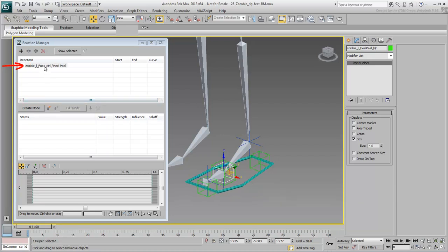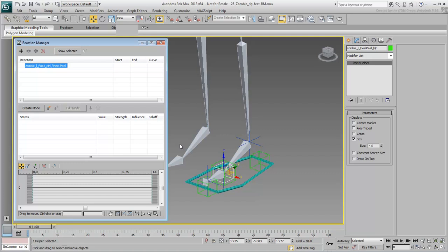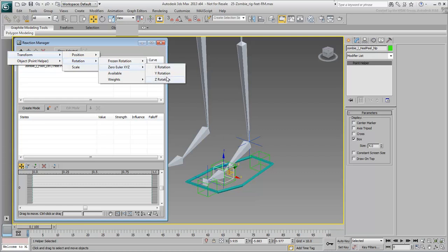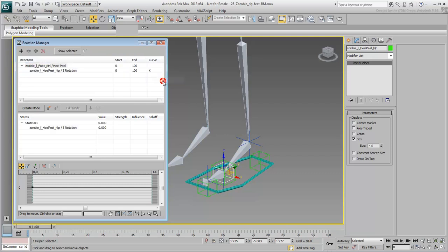Make sure the new Master Object entry is selected in the Reaction Manager. Now select the Heel Peel Point Helper and then, in the Reaction Manager, click the Add Selected icon. Browse and select Transform Rotation 0 Euler XYZ Z-Rotation. Remember to never use the Frozen Rotation track as that track is only meant to restore the original T-Stance pose.